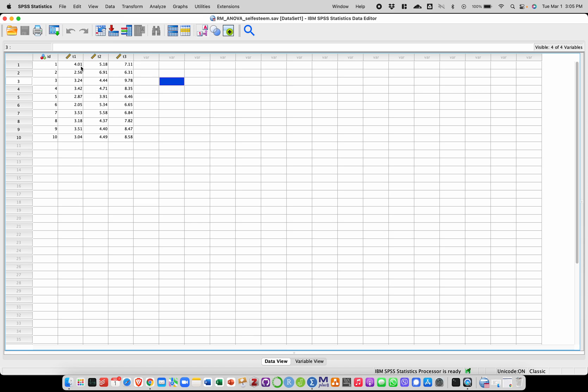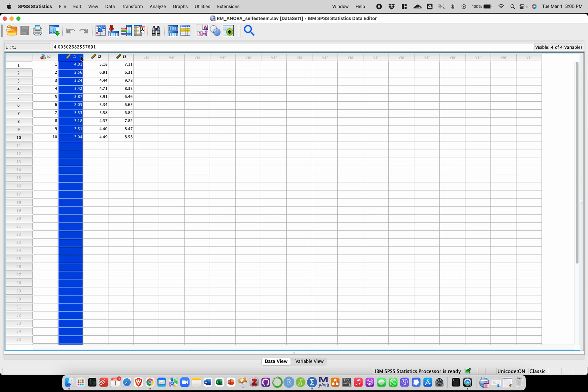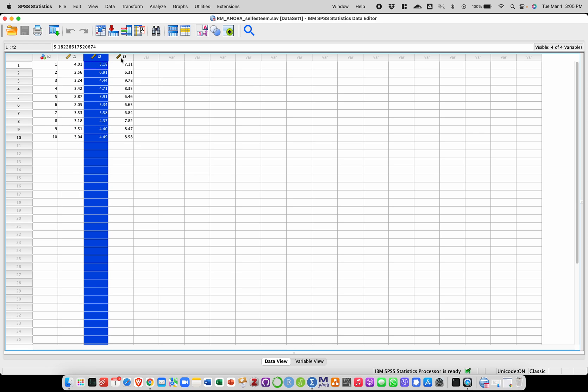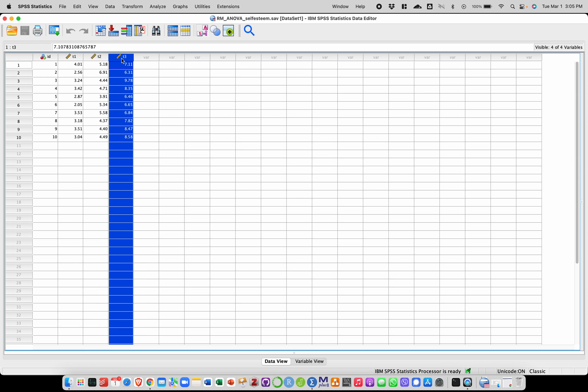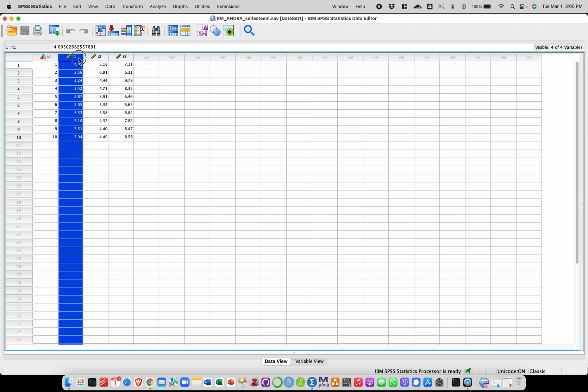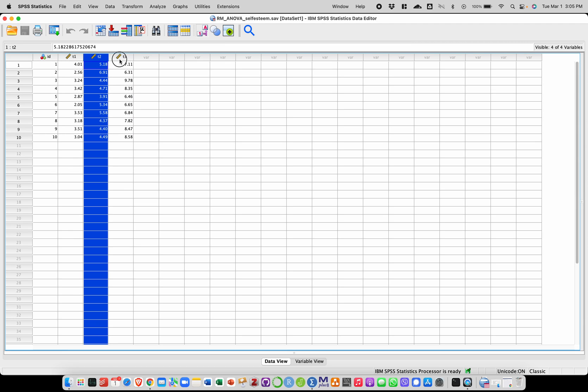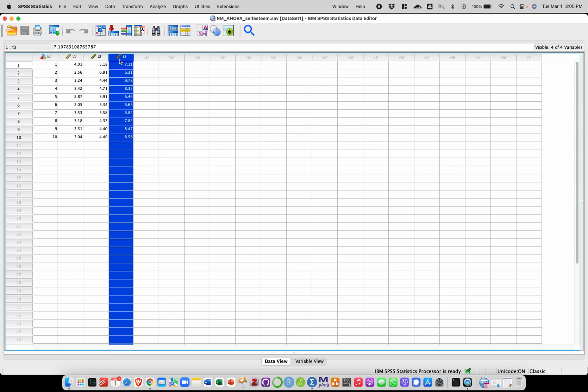So here we have three repeated measures: time 1, time 2 and time 3. This way of presenting the data is called a wide format because each of the repetitions is presented in a separate variable in a separate column.